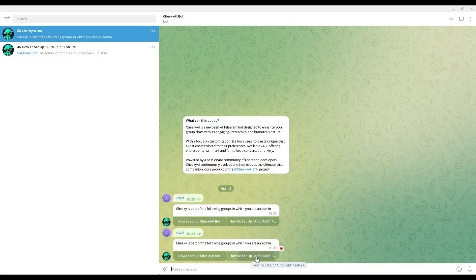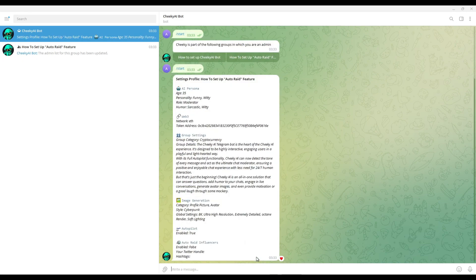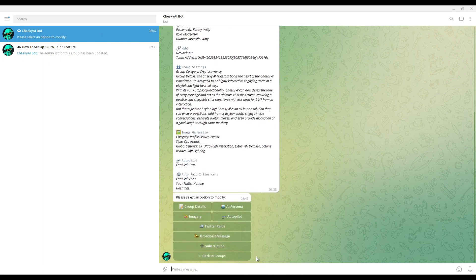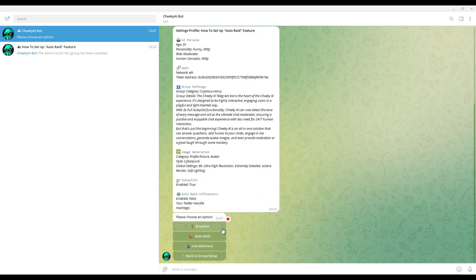Click on the group you want to enable Auto-RAID feature on. And then click on the Twitter Raids button and from the Raids menu, select Auto-RAID.